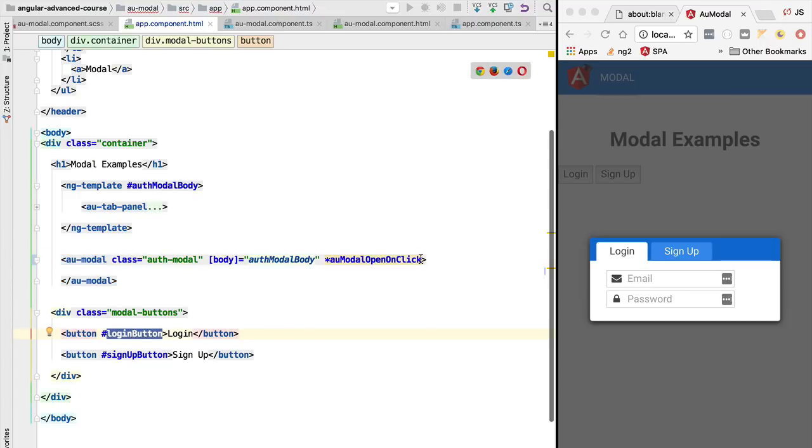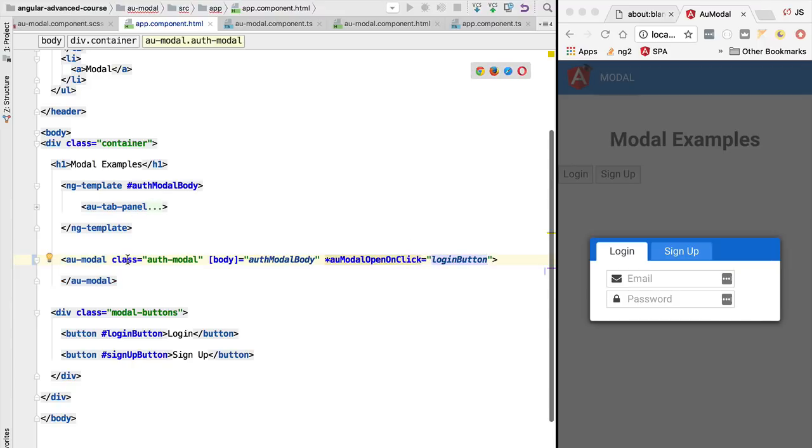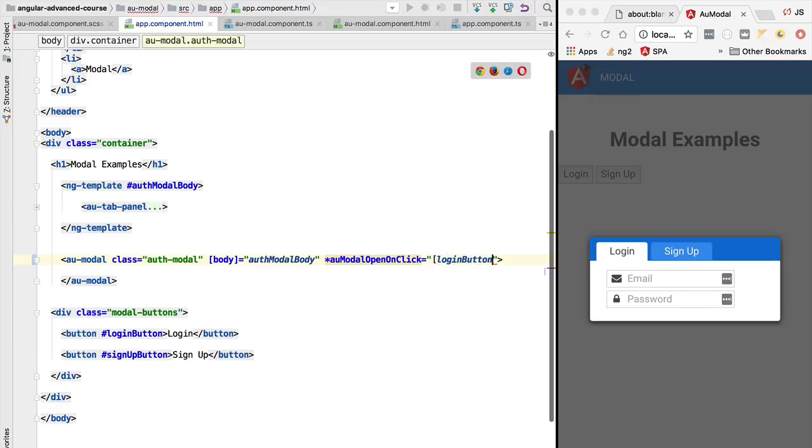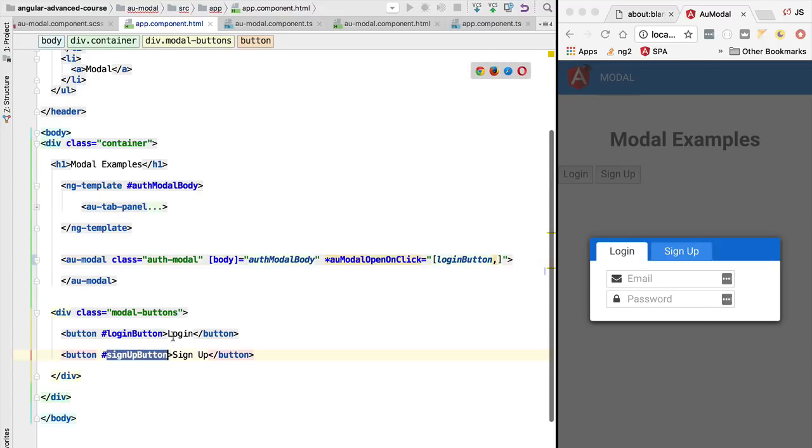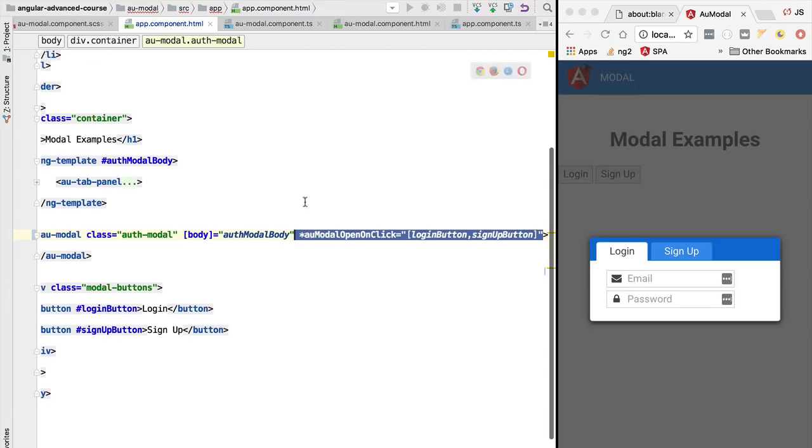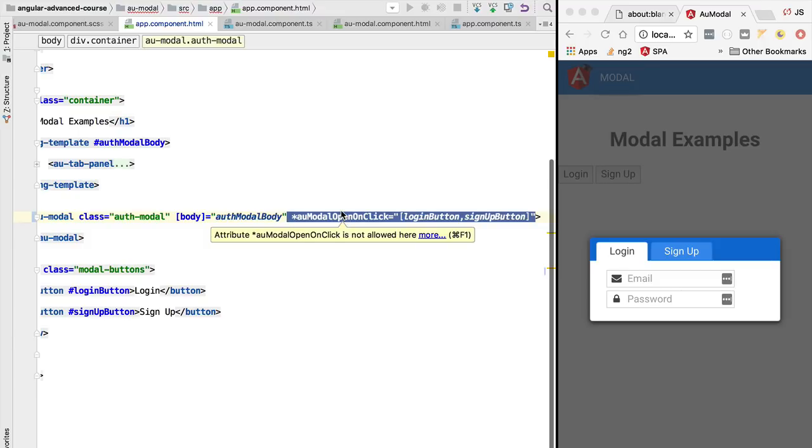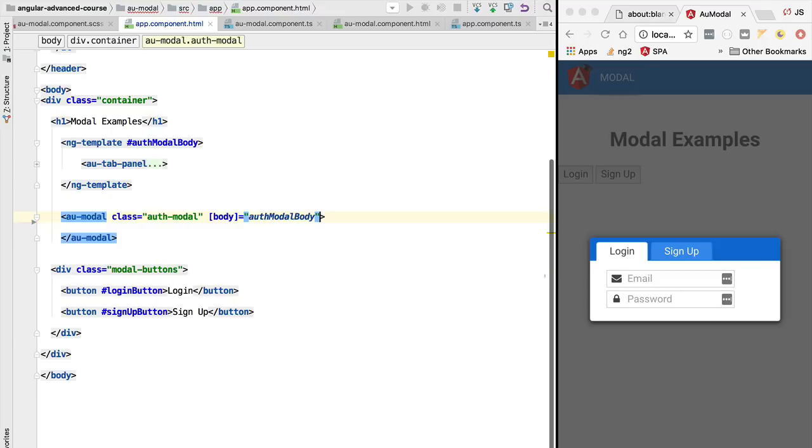We would pass in as input of this new directive a reference to a button. Or if there are multiple elements of the page that if clicked would trigger the opening of the modal, we would be able to pass into this directive an array - an array of buttons, an array of menu items that if they are enabled allow the modal to be opened. So this is the overall idea of what we are about to build. This is the public API of this new structural directive, which is a type of directive that we have never built before.